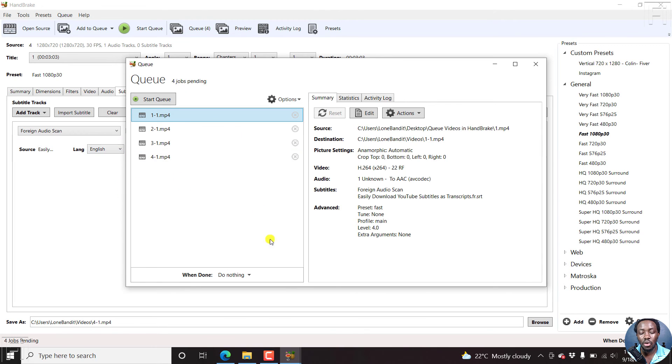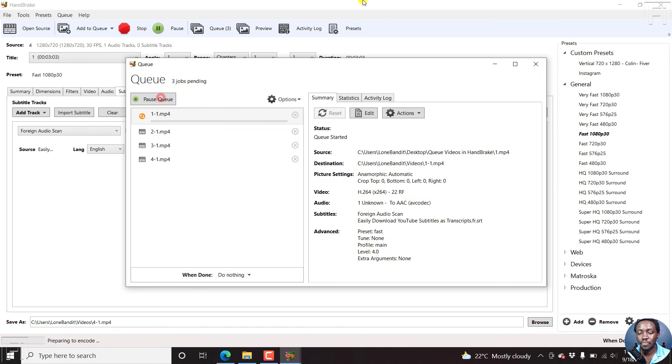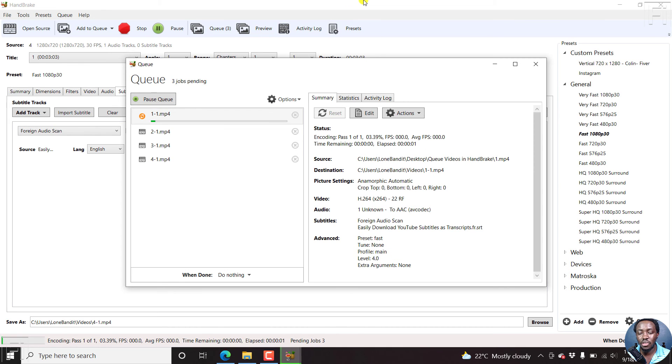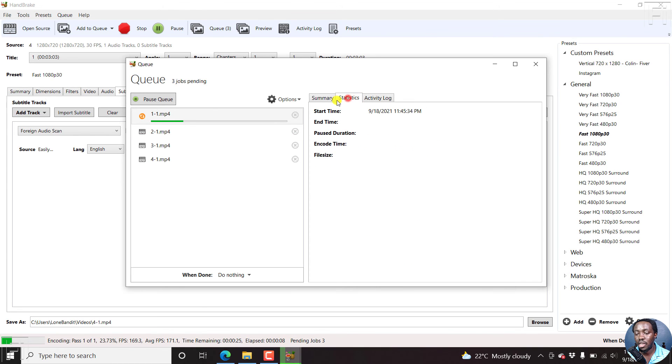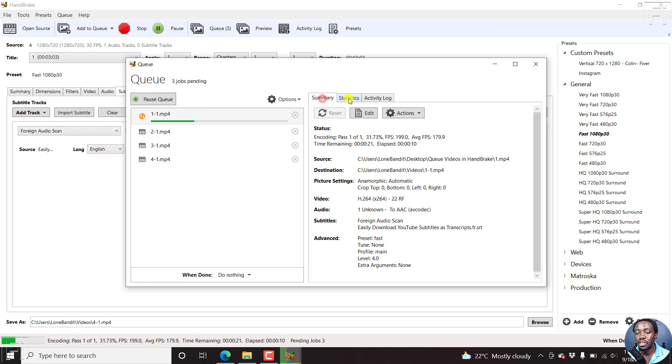Once you're satisfied with all the things that you want, just click on start queue. Once you click on start queue, every video begins encoding, pass one of one. You can now start seeing all the different things. This is when it started.